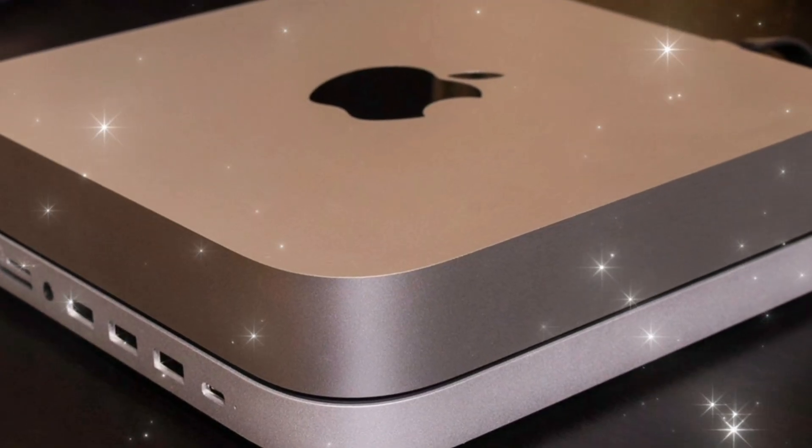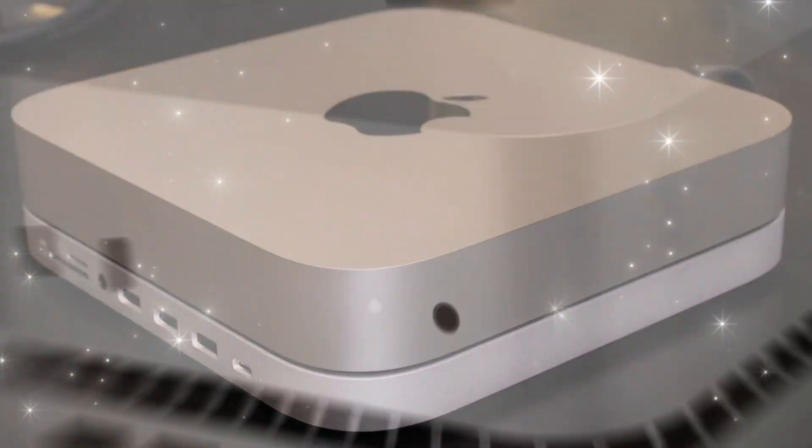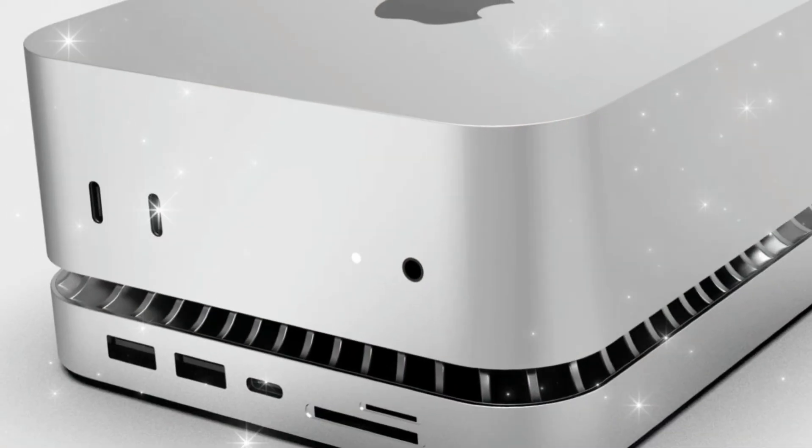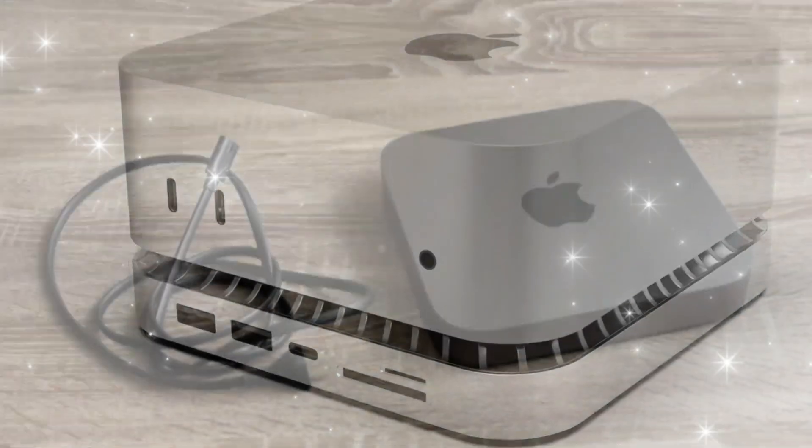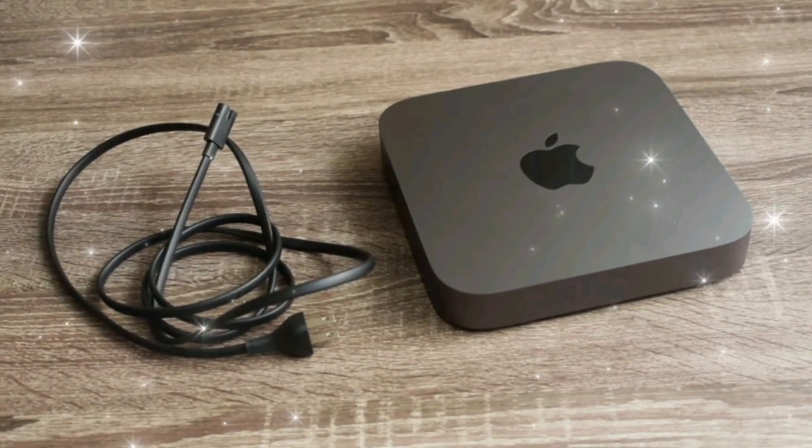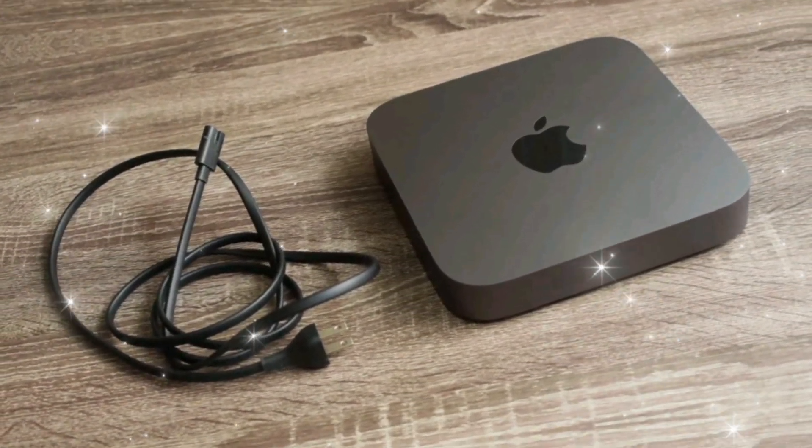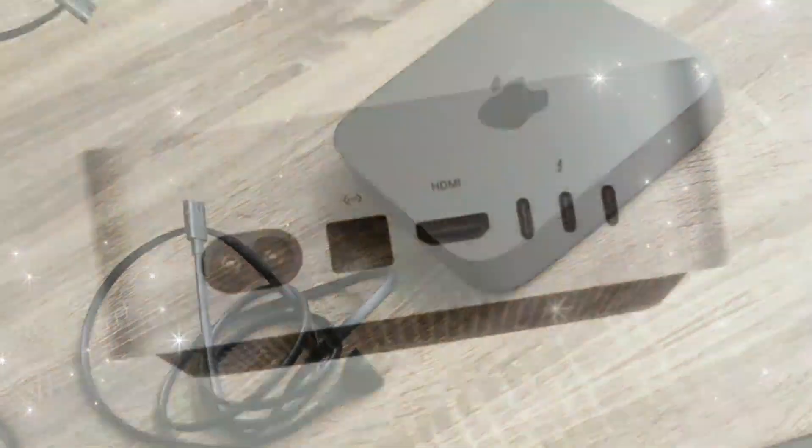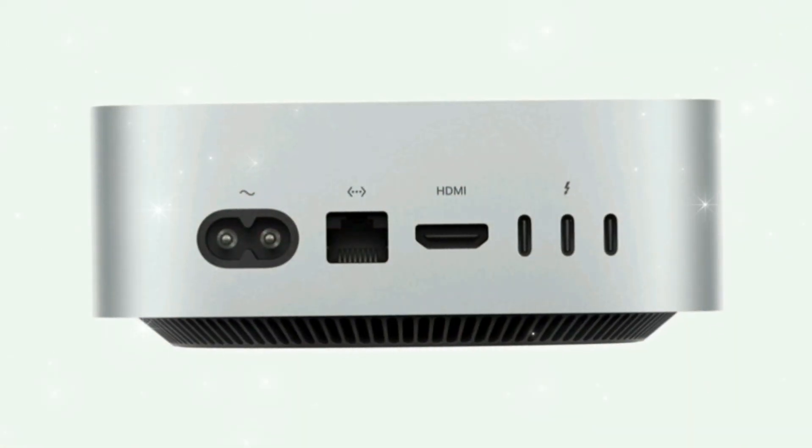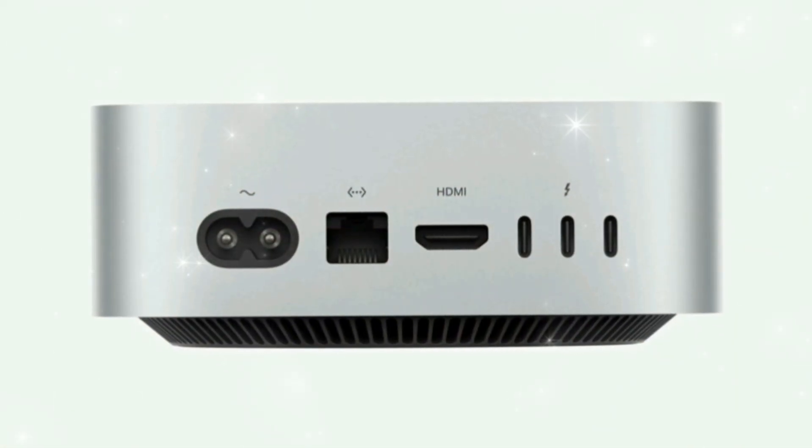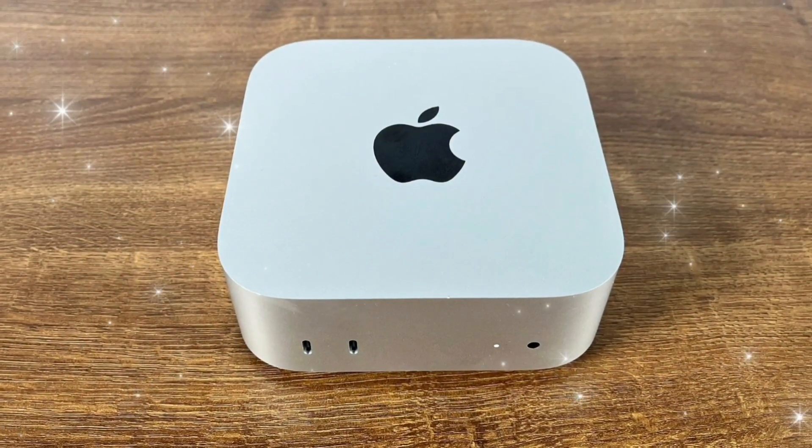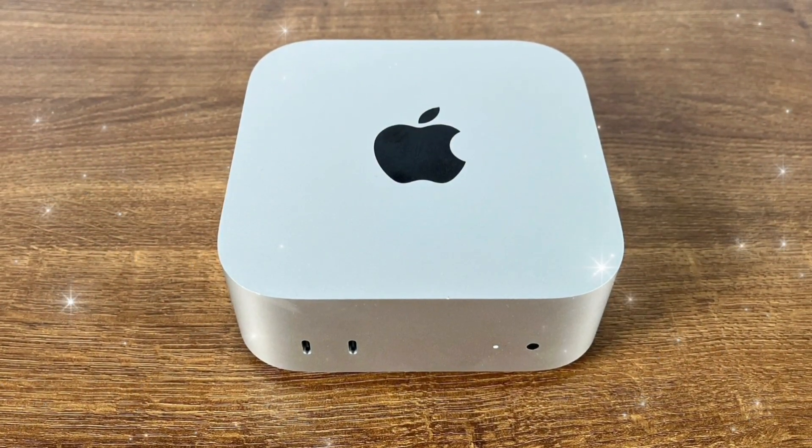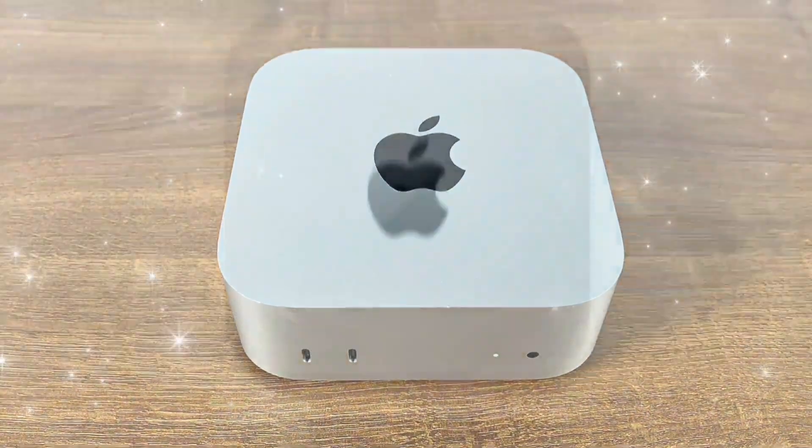Color options may expand with possible space black and midnight joining classic silver. Also, the front LED might get repositioned or redesigned for a cleaner aesthetic. Apple's minimalist philosophy remains intact, but every visual cue hints at more power under the hood.